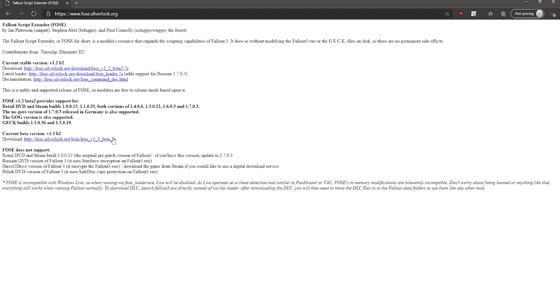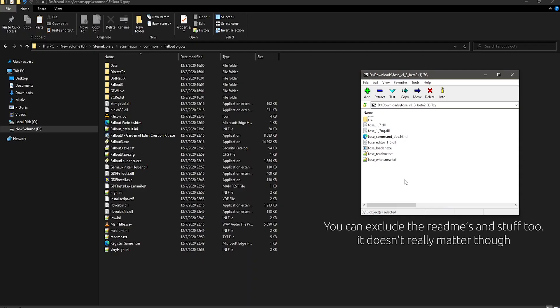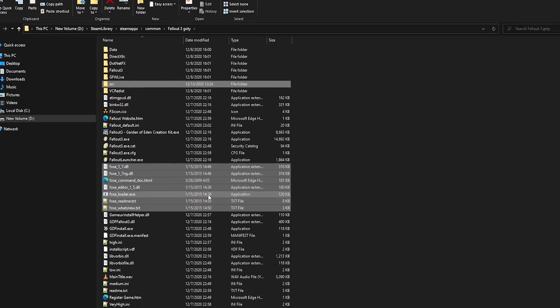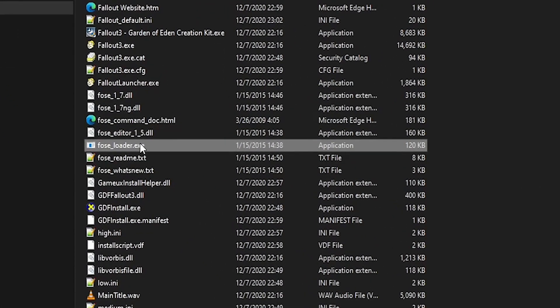To install Fallout Script Extender, simply download the beta version 1.3b2, open the file, and put everything into your main directory, and after that, run fose_loader.exe file whenever you want to open the game.